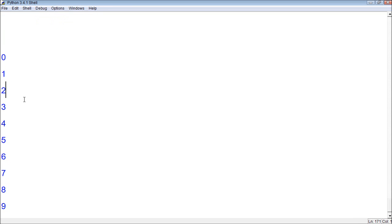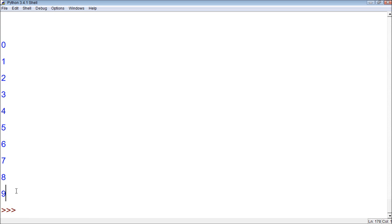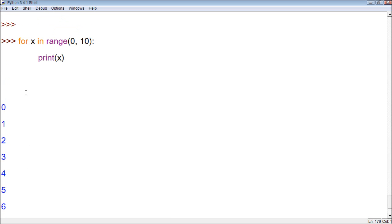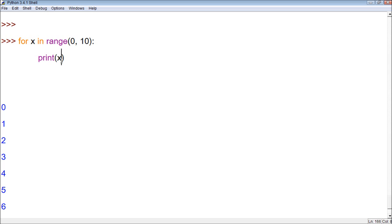It prints 0, 1, 2, 3, 4, 5, 6, 7, 8, 9 — a total of 10 numbers. Basically what this did is, for every x within the range of 0 to 10, it printed x.